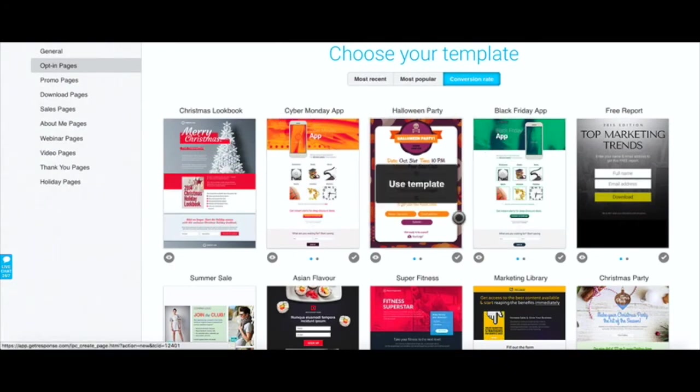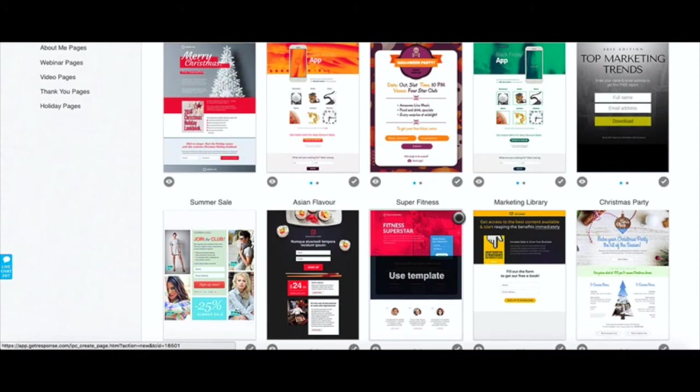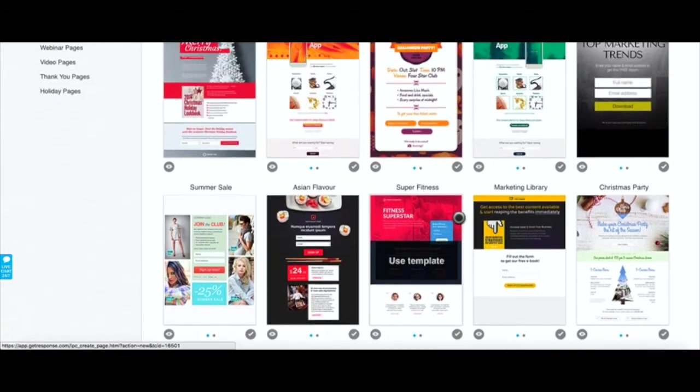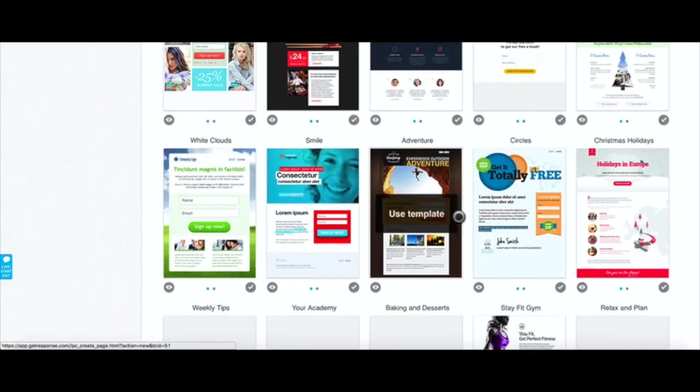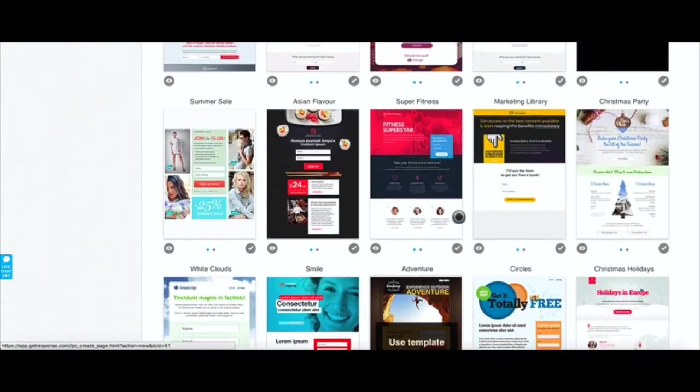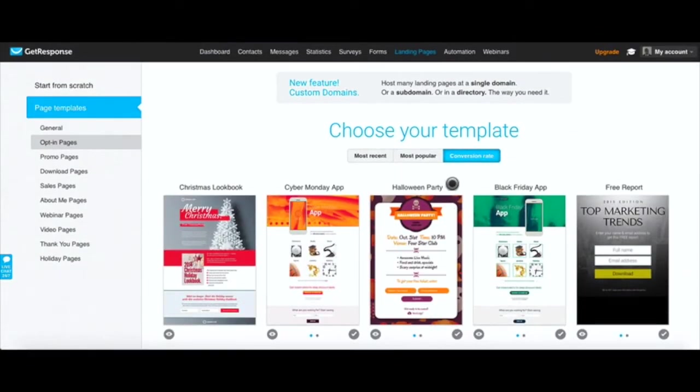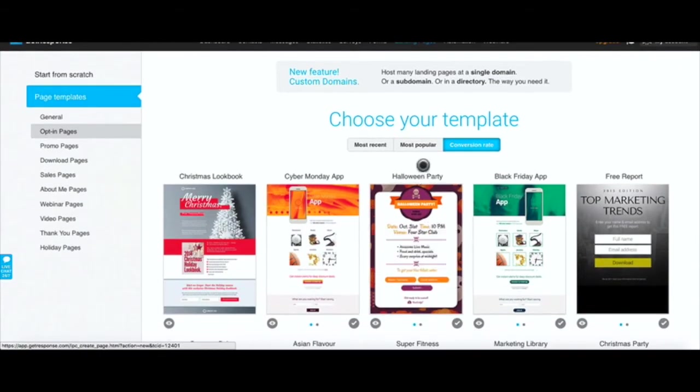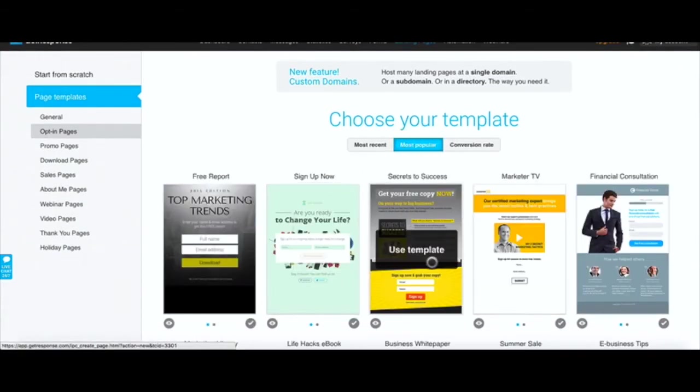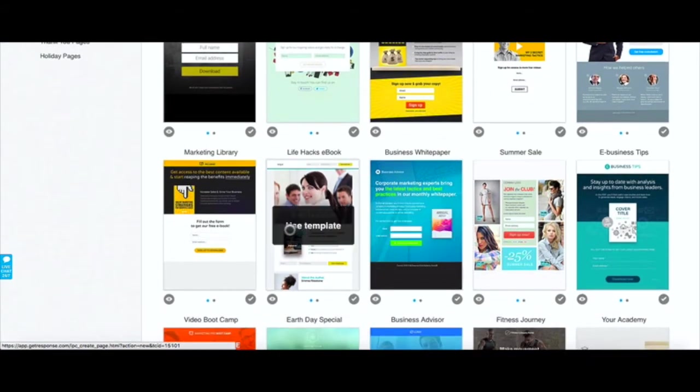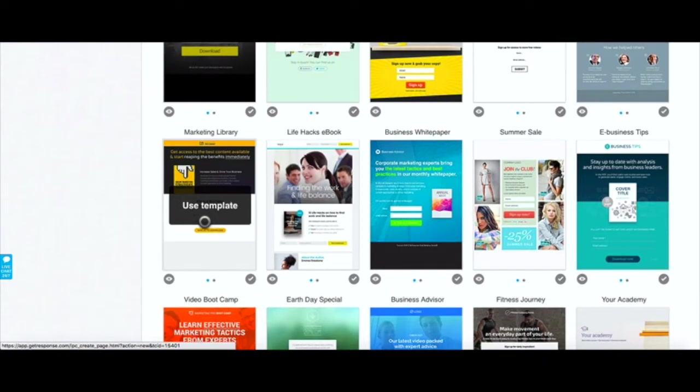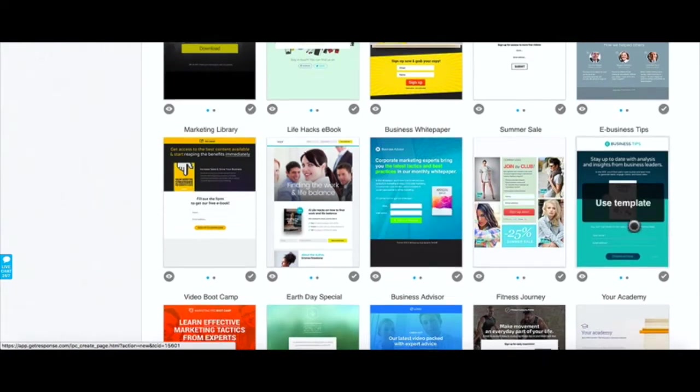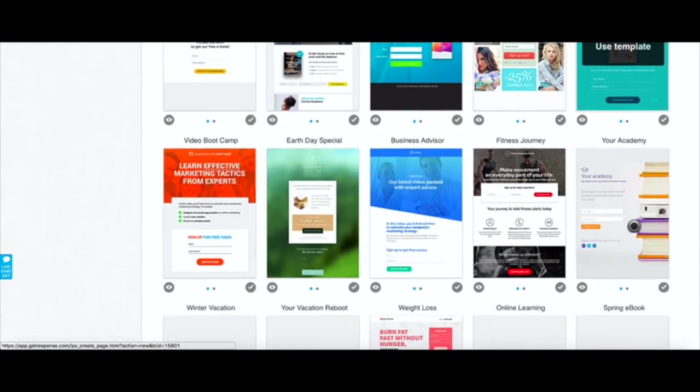As you can see here, most of these are theme related opt-ins: Christmas looks, Cyber Monday, Halloween Party, Black Friday. Obviously if you're running campaigns these type of opt-in templates will perform pretty well because they match the theme and they match the current event that's happening at that time.